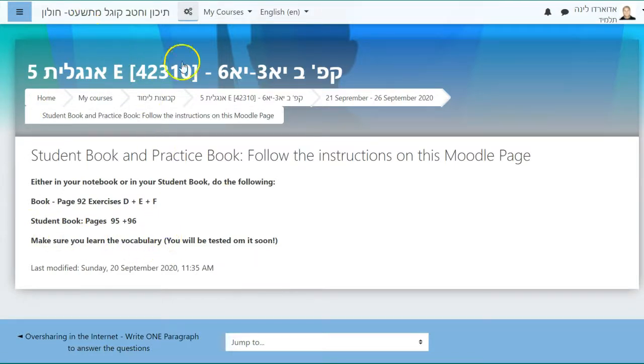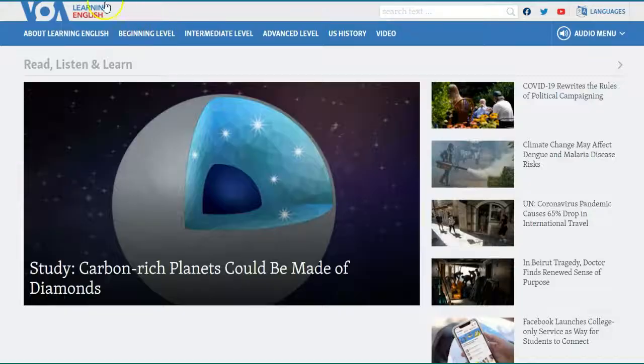In your student book this is what you have to do. You've been given all the instructions.